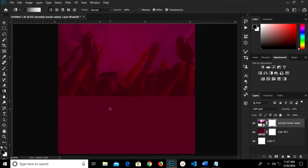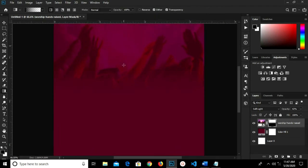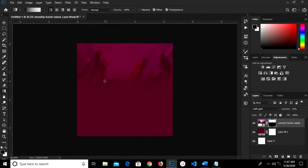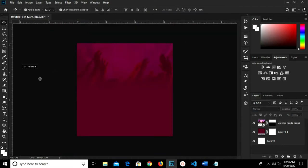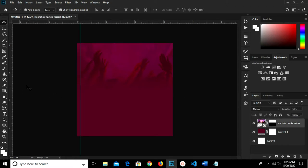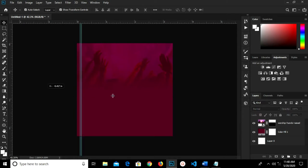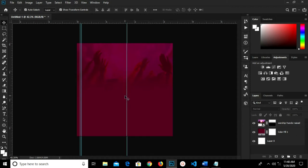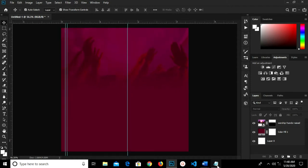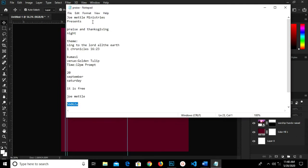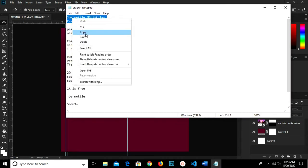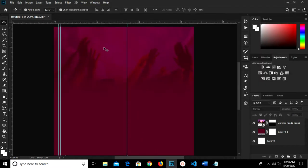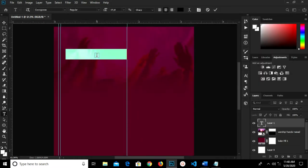I drag the gradient this way. I grab my ruler and set one here. I copy my text on Notepad — copy all of it. I press T to grab my text tool and paste.